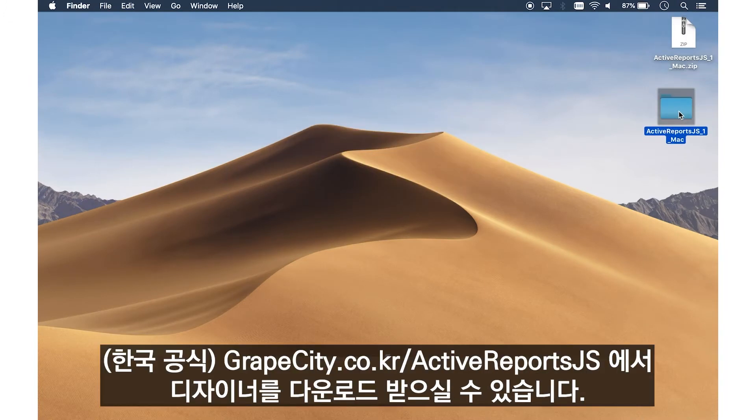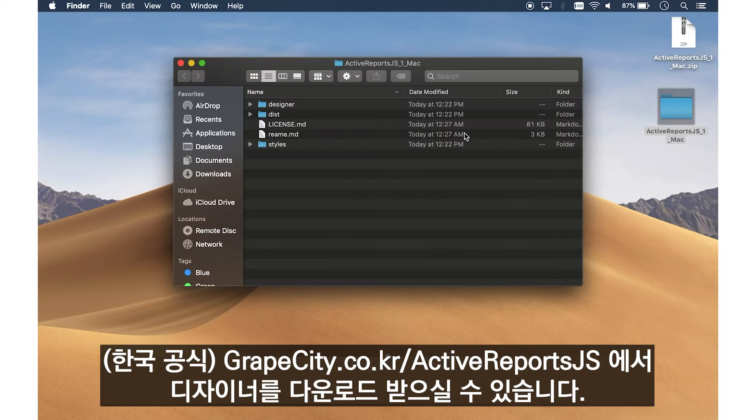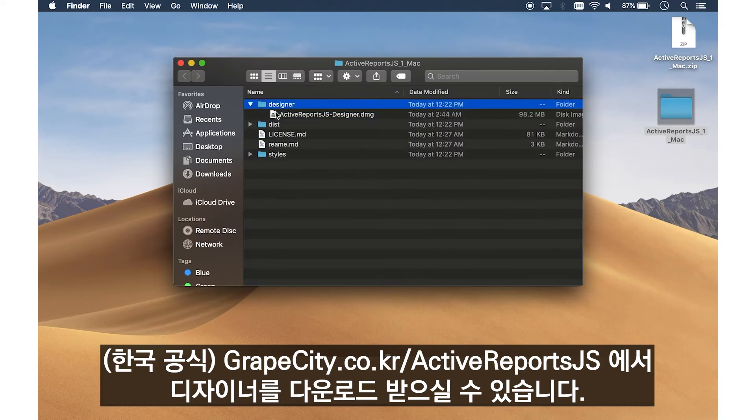To get started, go to Grapesity.com slash ActiveReports.js and download the Designer.